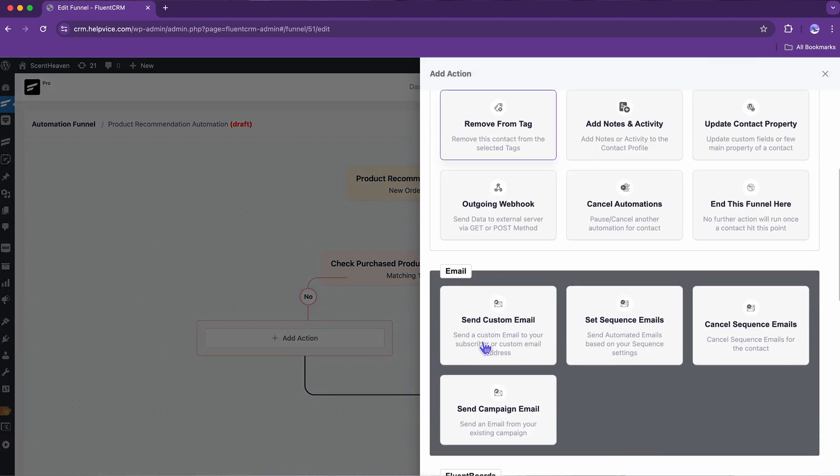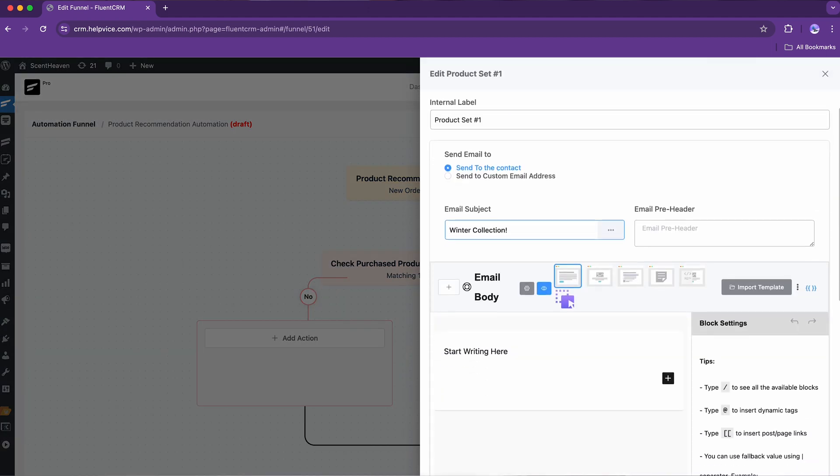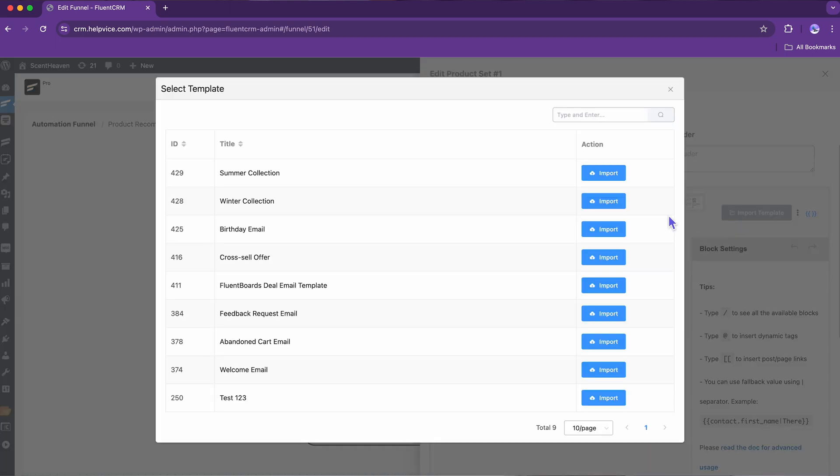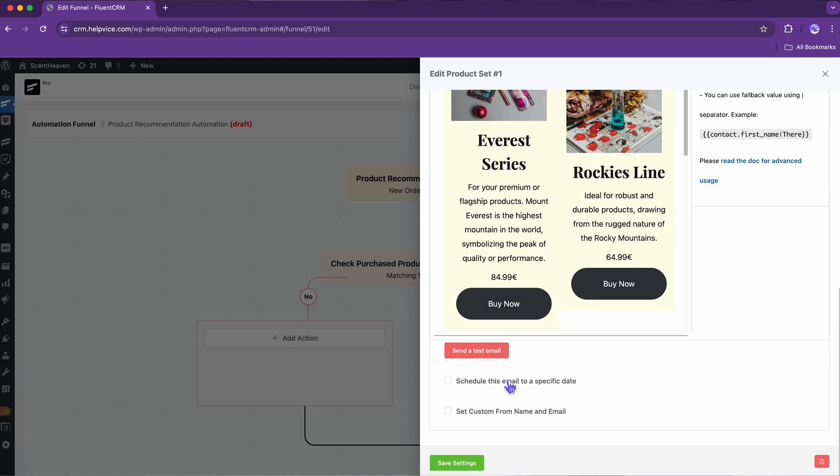For this, choose a custom email. Update the subject line and fill the email body with recommended products. If you have a pre-built template, simply import it to save time and avoid hassle.